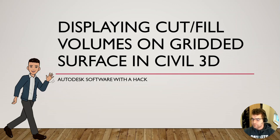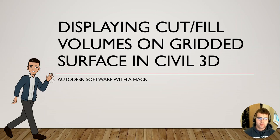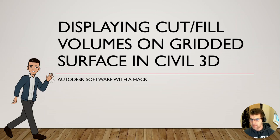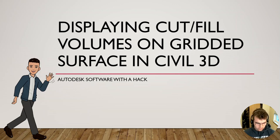Hey y'all, good morning, wherever you're tuning in from. Welcome to the session today, displaying cut and fill volumes on gridded surfaces in Civil 3D.